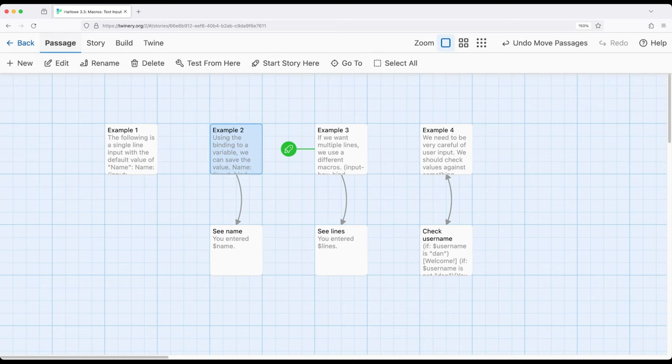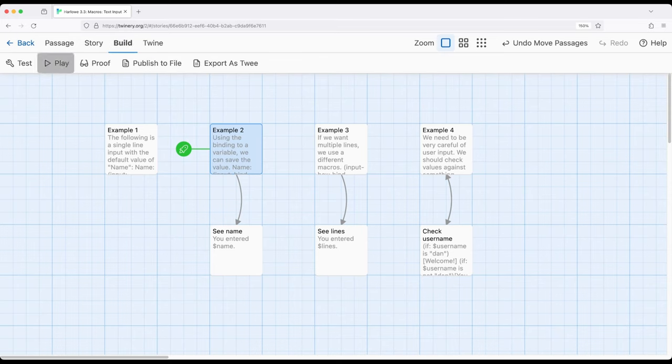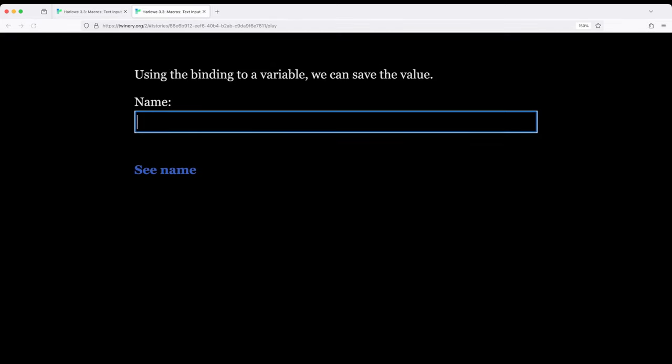Back here in example 2, let's go ahead and start from this point. And it asks us to enter a name.